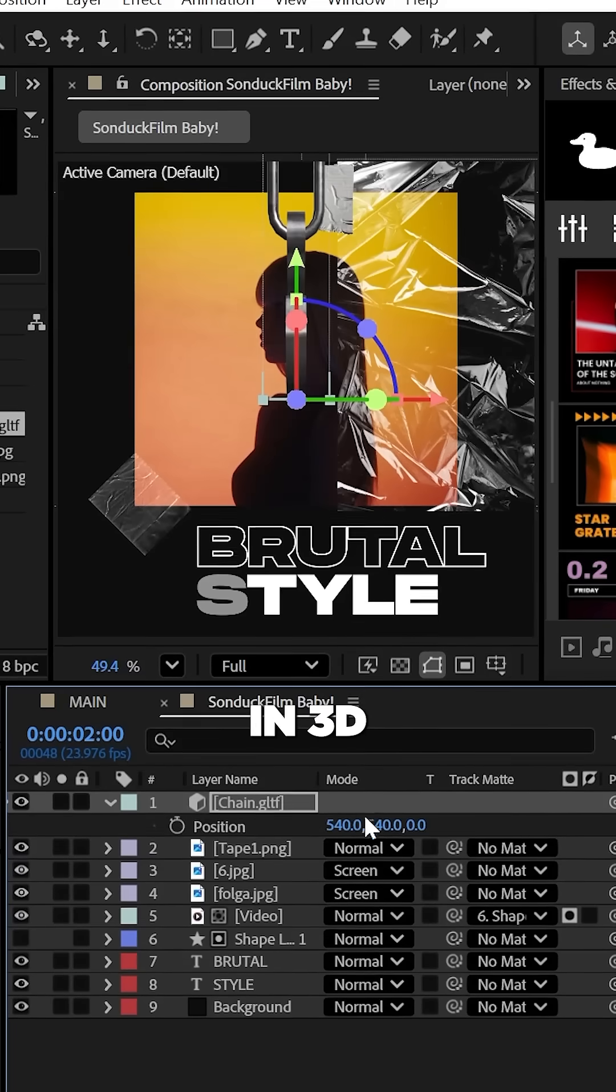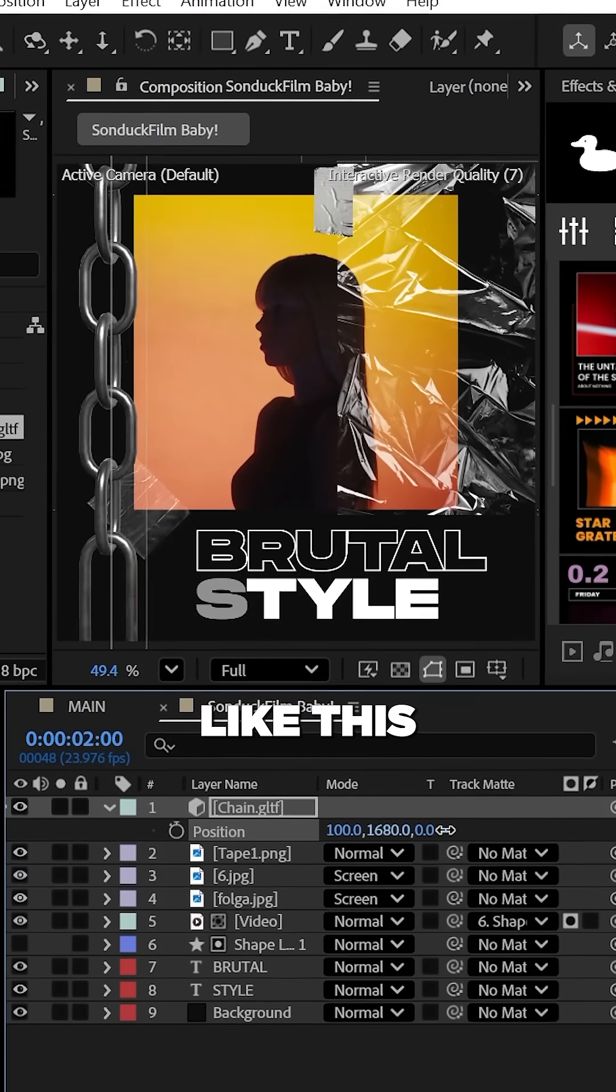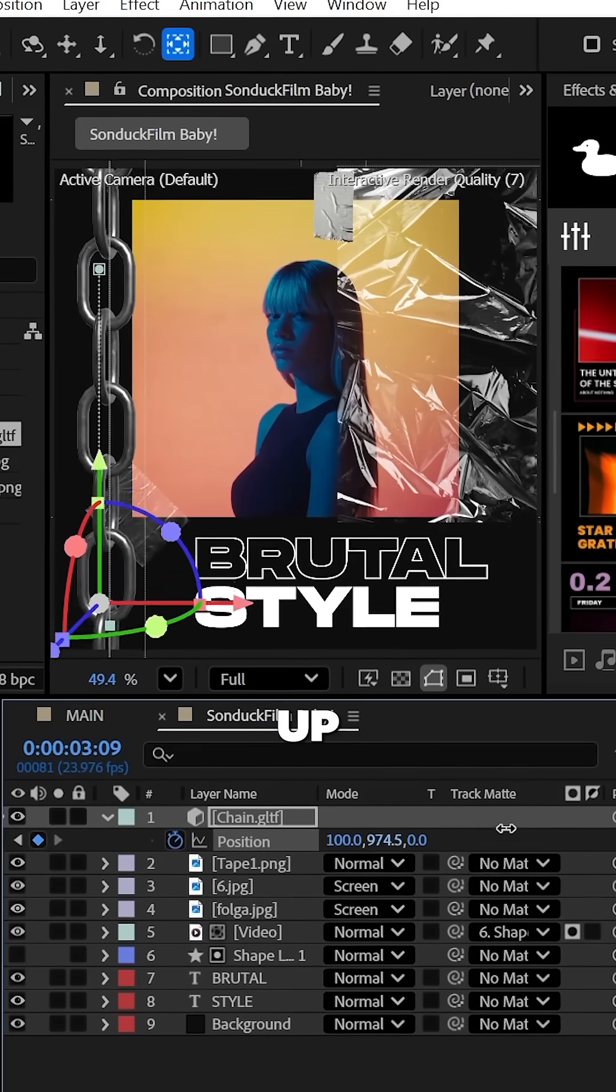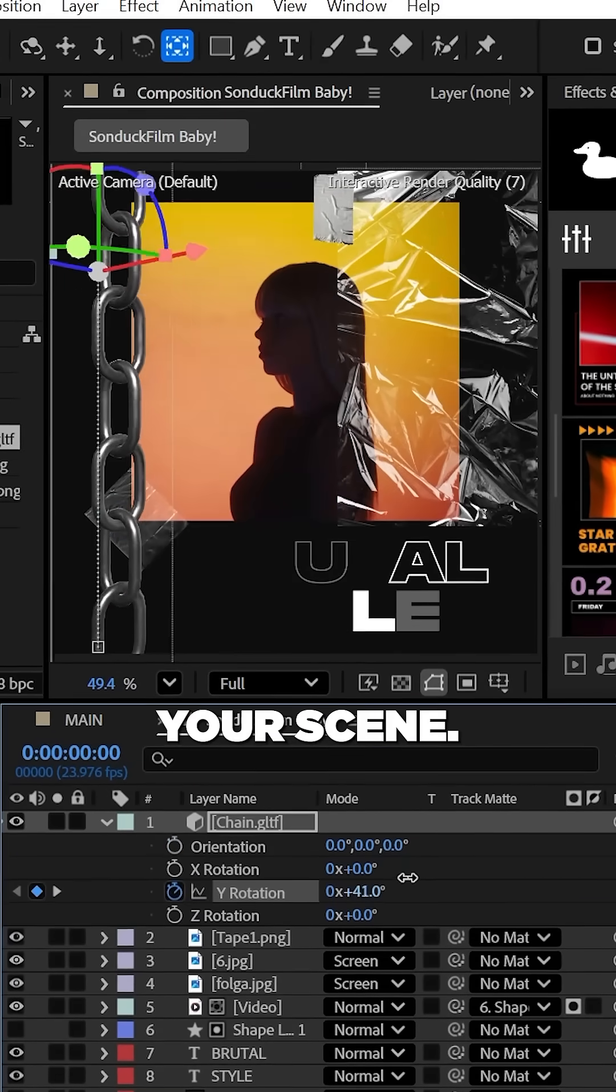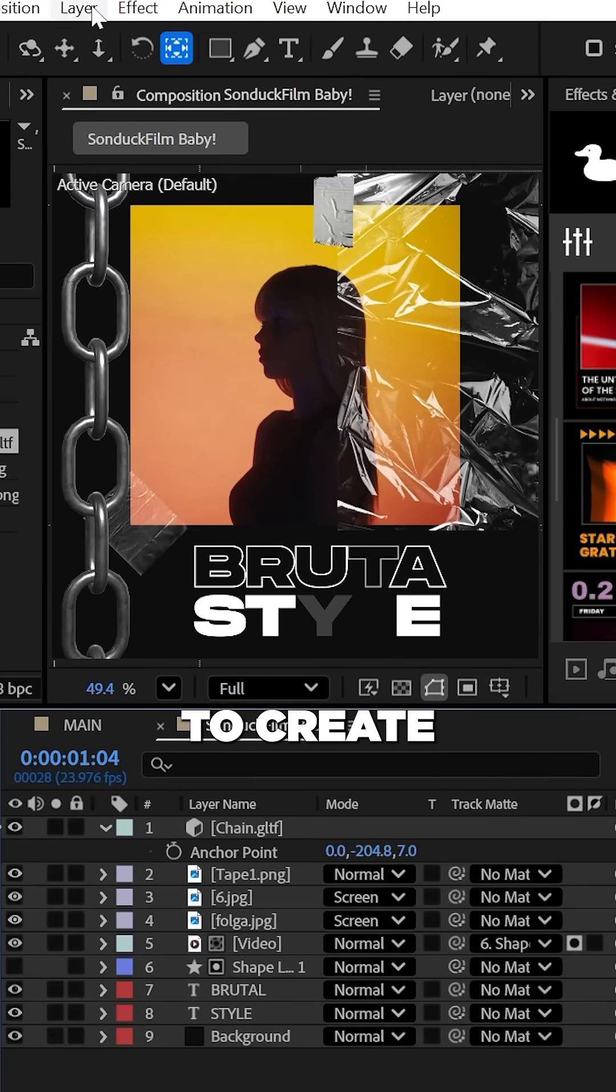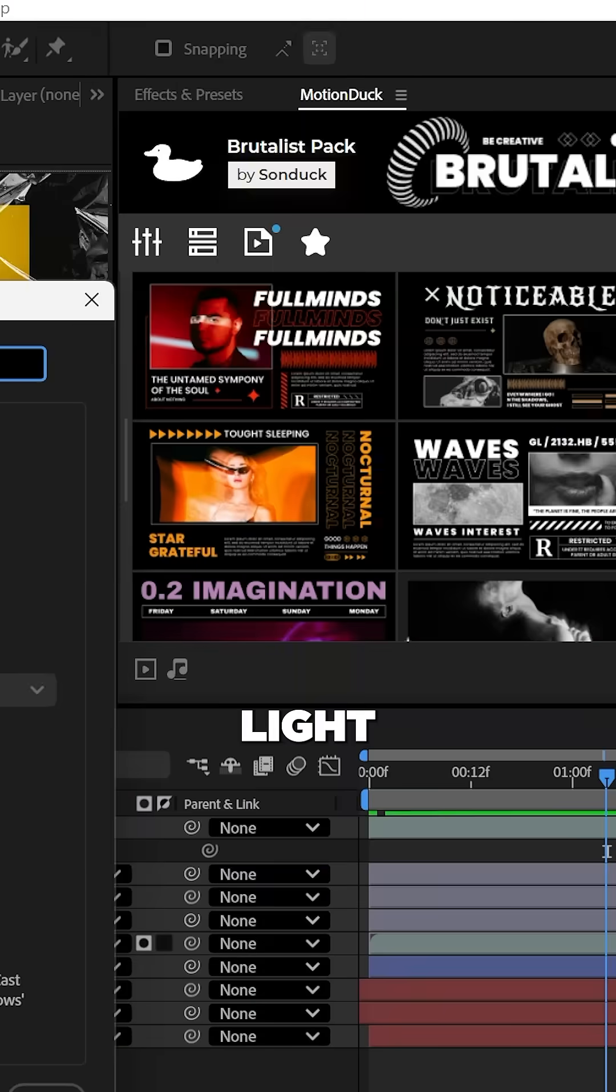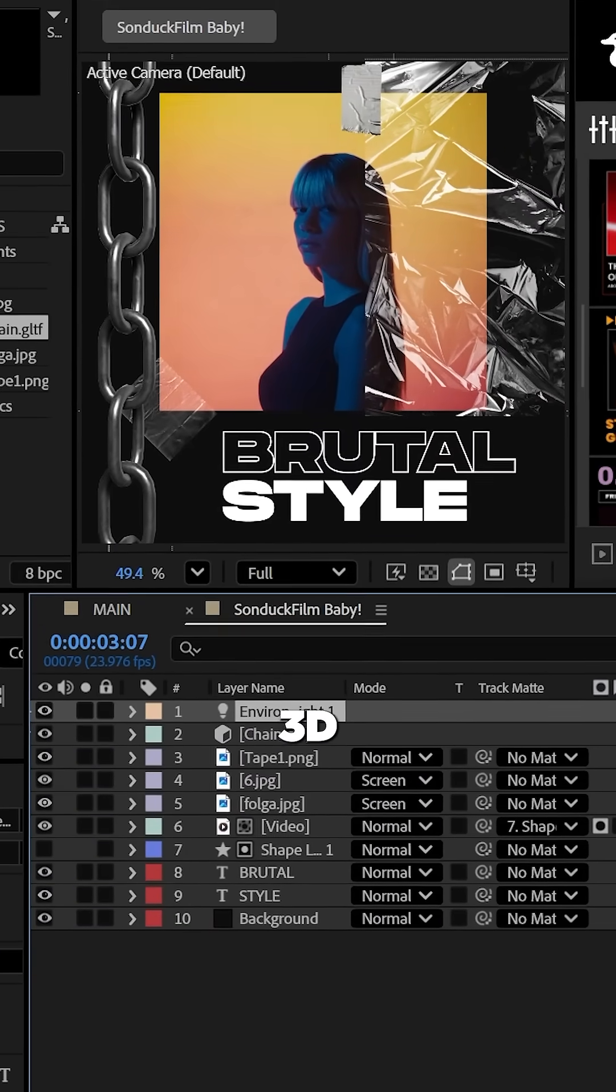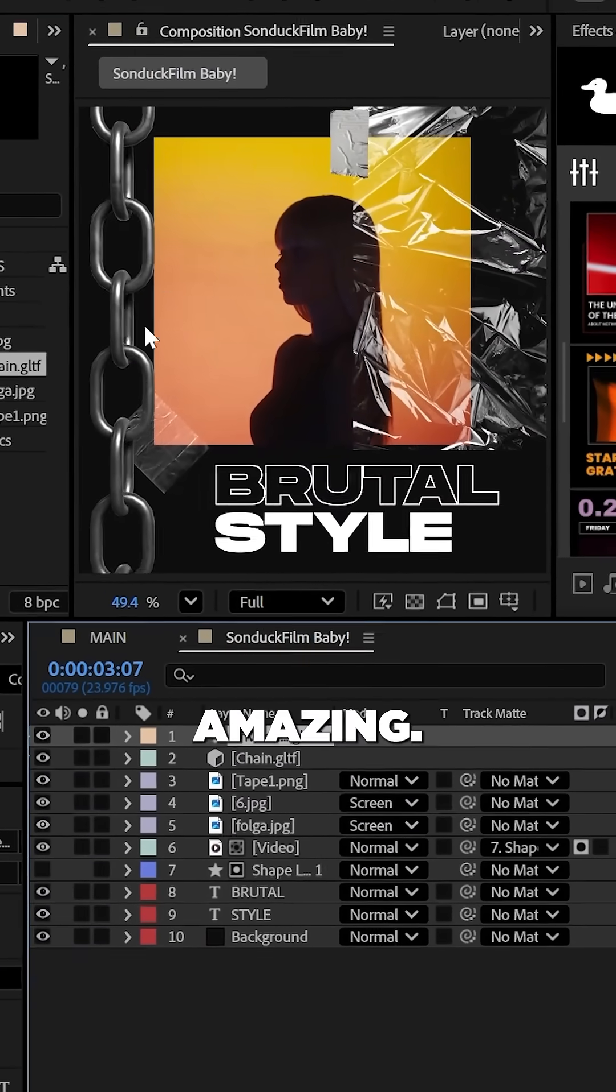Furthermore, you can throw in 3D assets like this chain and animate it to rough up your scene. And when you're using 3D, be sure to create an environment light with shadows checked so that the 3D actually looks amazing.